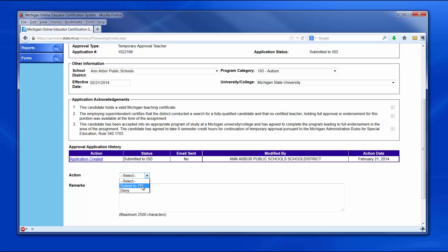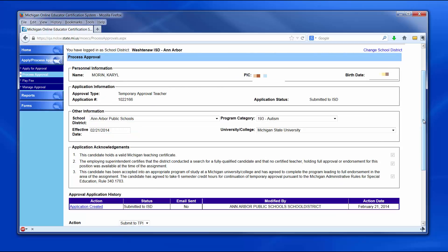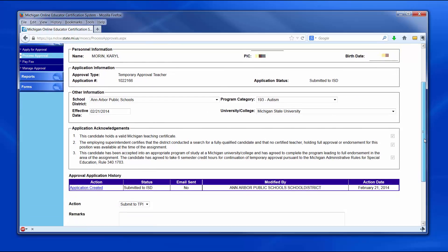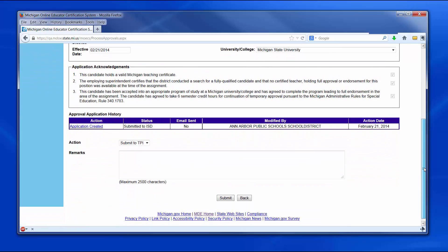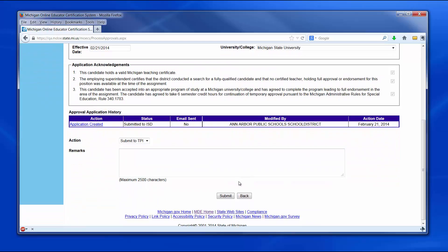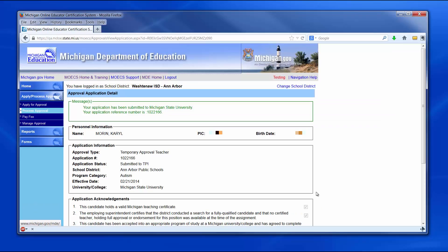If the request is denied by the ISD, an email message will be sent to the local school district. In this example, the ISD selects Submit to TPI from the drop-down list and a Submit button appears at the bottom of the screen. The ISD must click the Submit button.